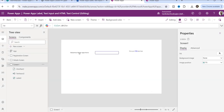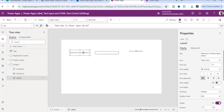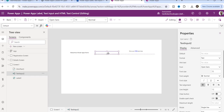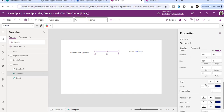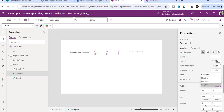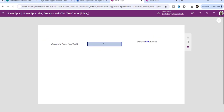Let me show you some more properties of these three controls. In the text input control, there is a property called mode property. The user can either put single line text, multi-line text, or password text. Suppose you want to put your name — that will be single line. Multi-line means, suppose you want to put your address. And for the password mode, it will display dots like this.